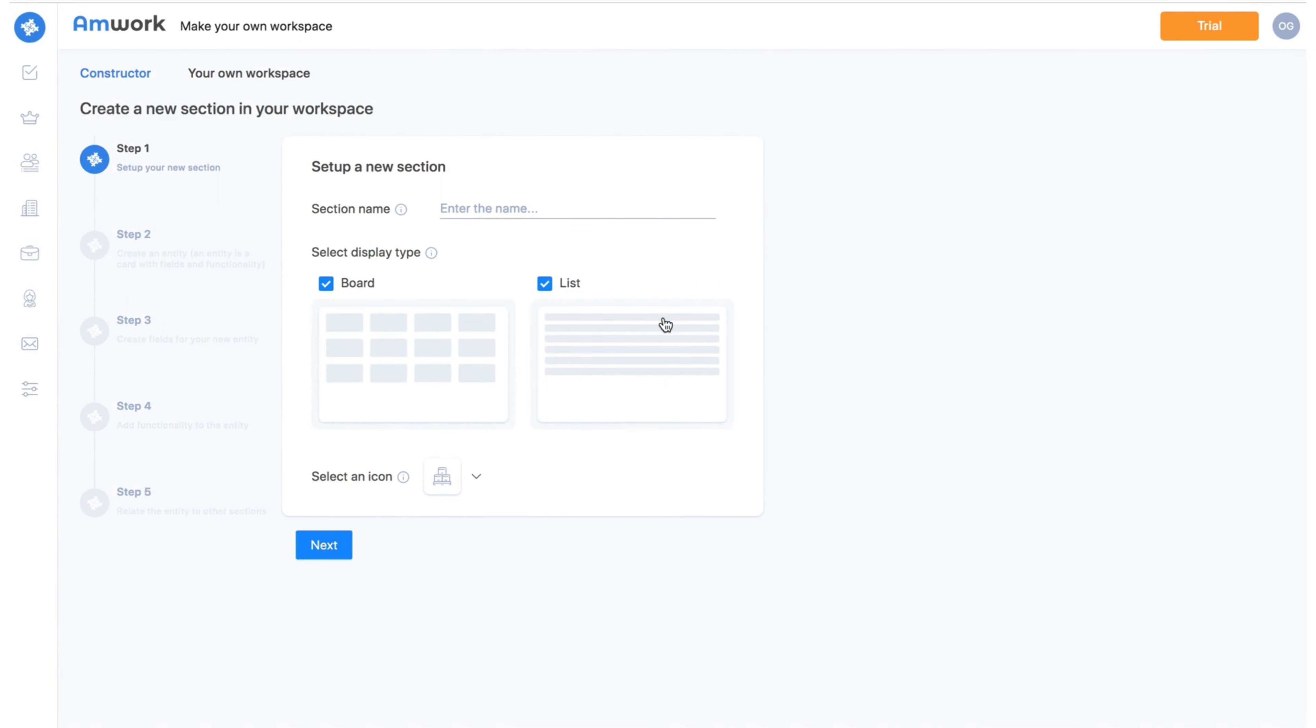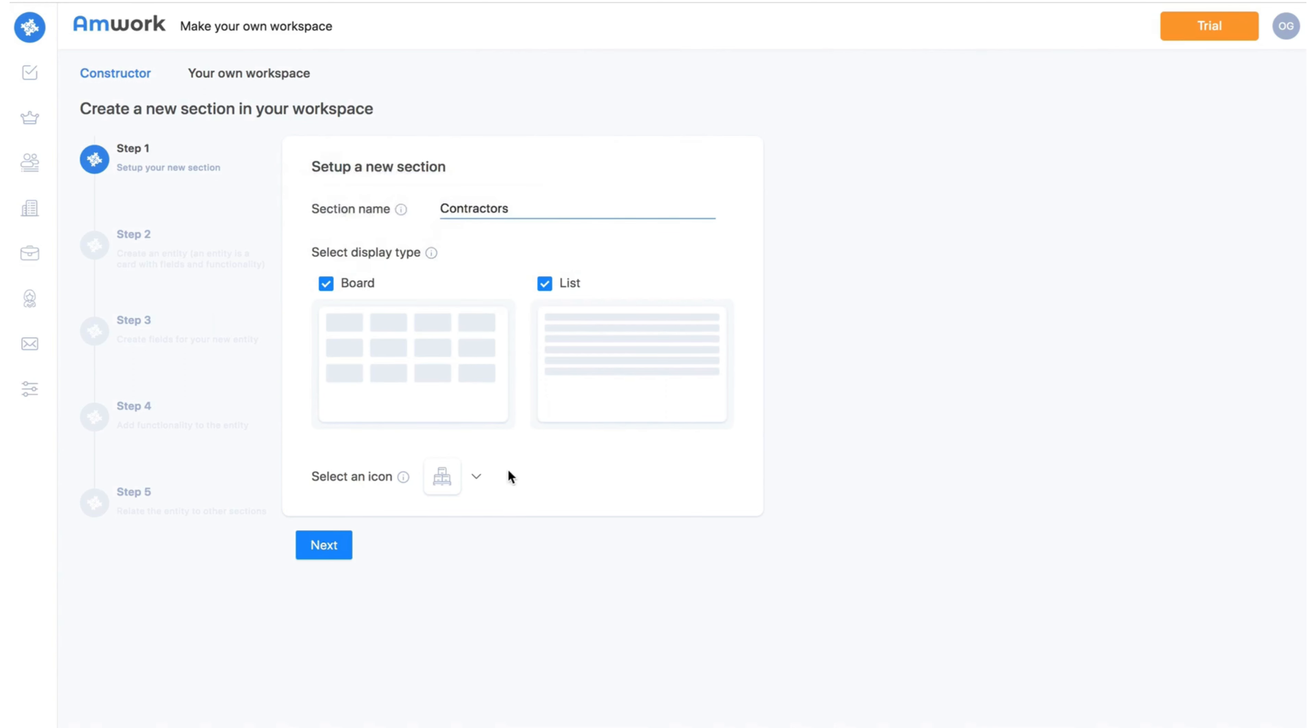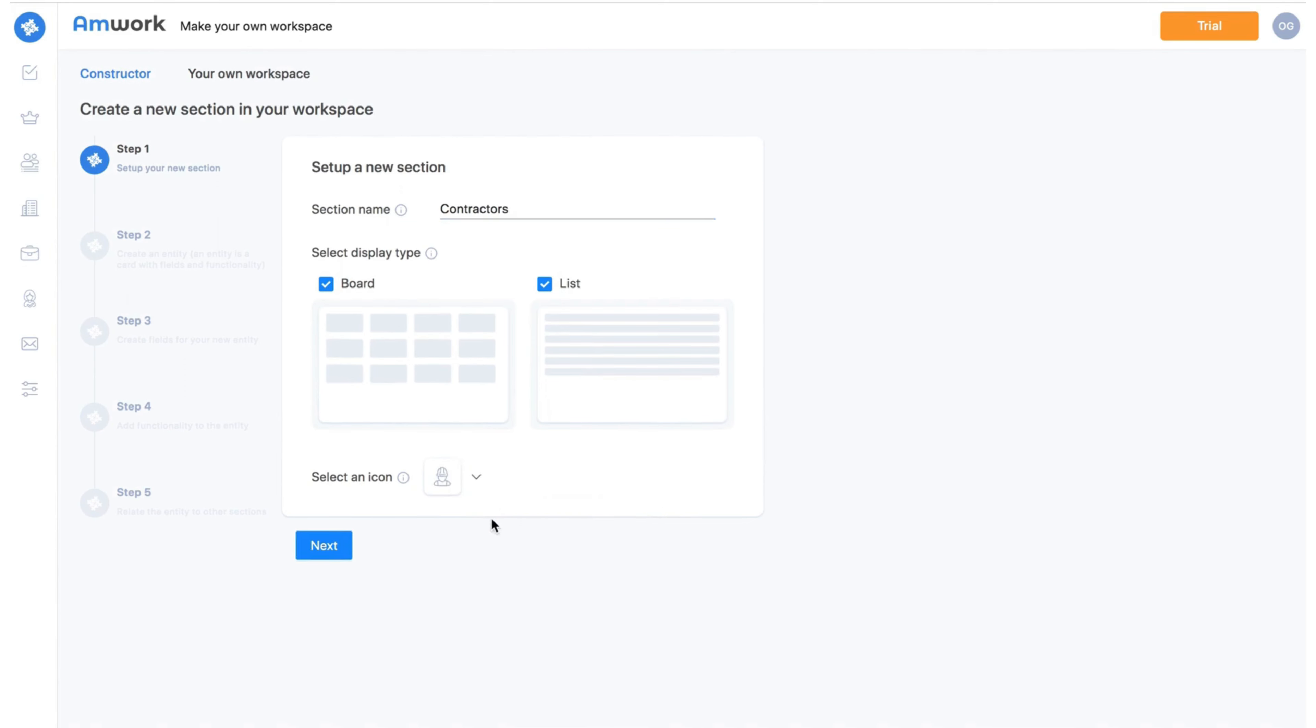Here is the Amwork constructor. First step. Here we write the name of our new section and choose the option of how the interface will be displayed. With a board or list or both. Choose an icon for the section which will be displayed in the left bar.